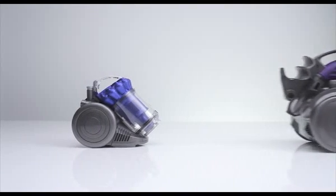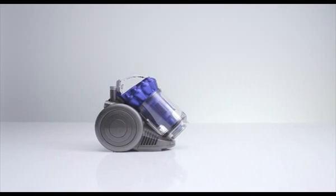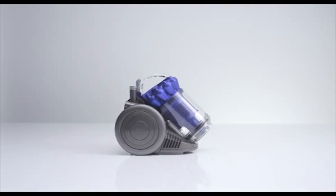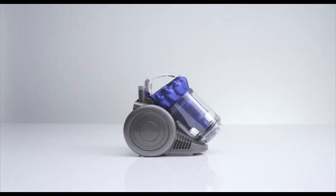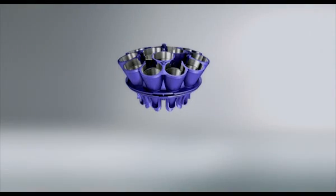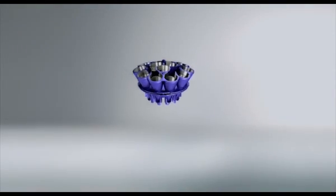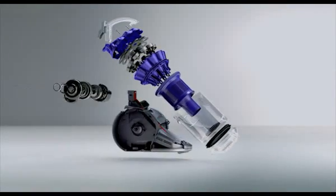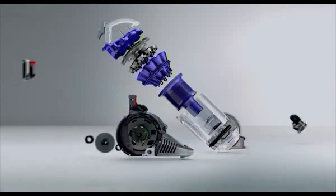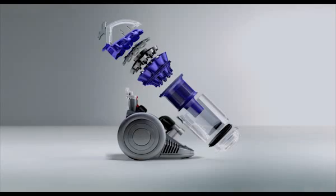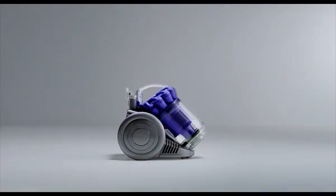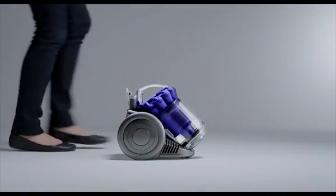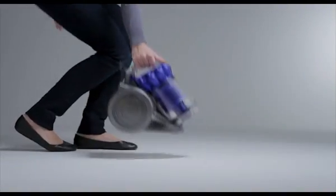DC26 is Dyson's smallest and lightest vacuum. It has concentrated root cyclone technology, so like other Dyson machines, it doesn't lose suction. There's also a lifetime HEPA filter for cleaner expelled air.